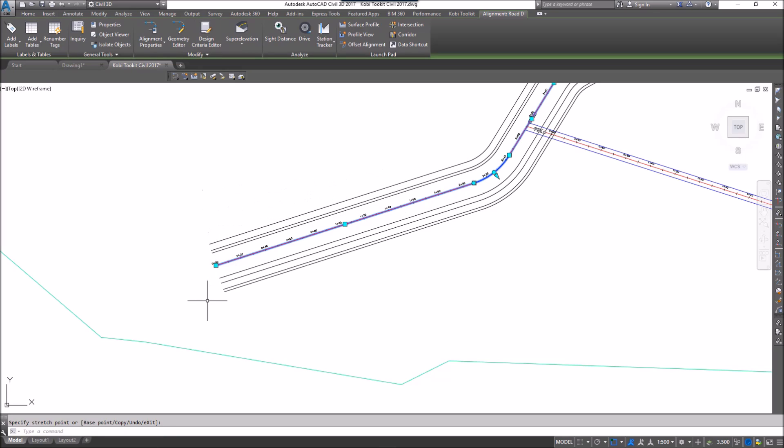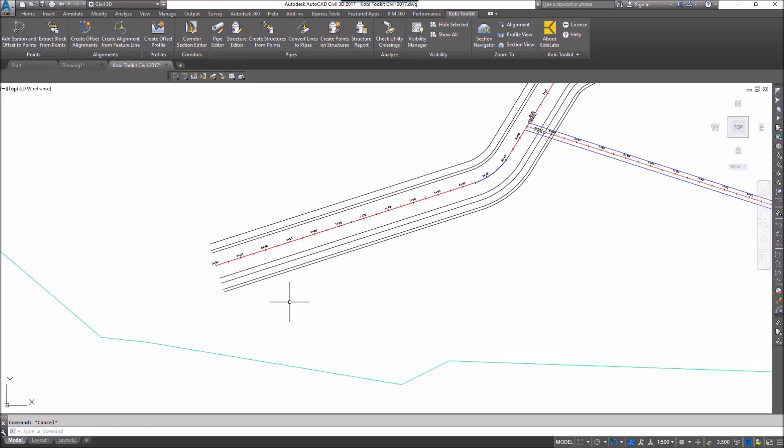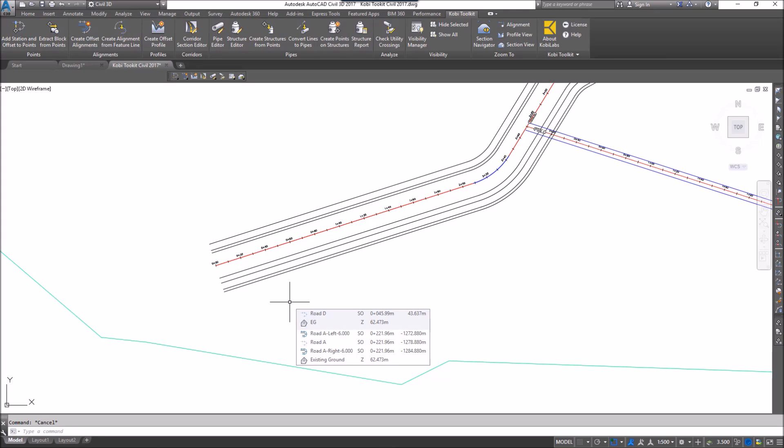This concludes this short video on Create Offset Alignments. I hope you enjoyed it, and thank you for watching.